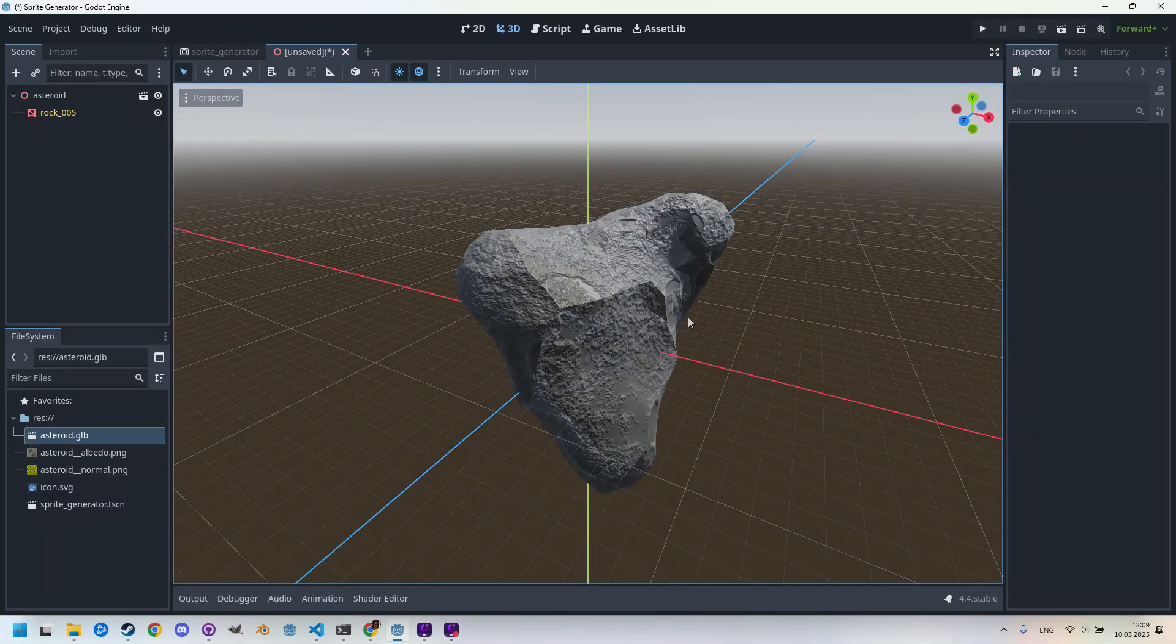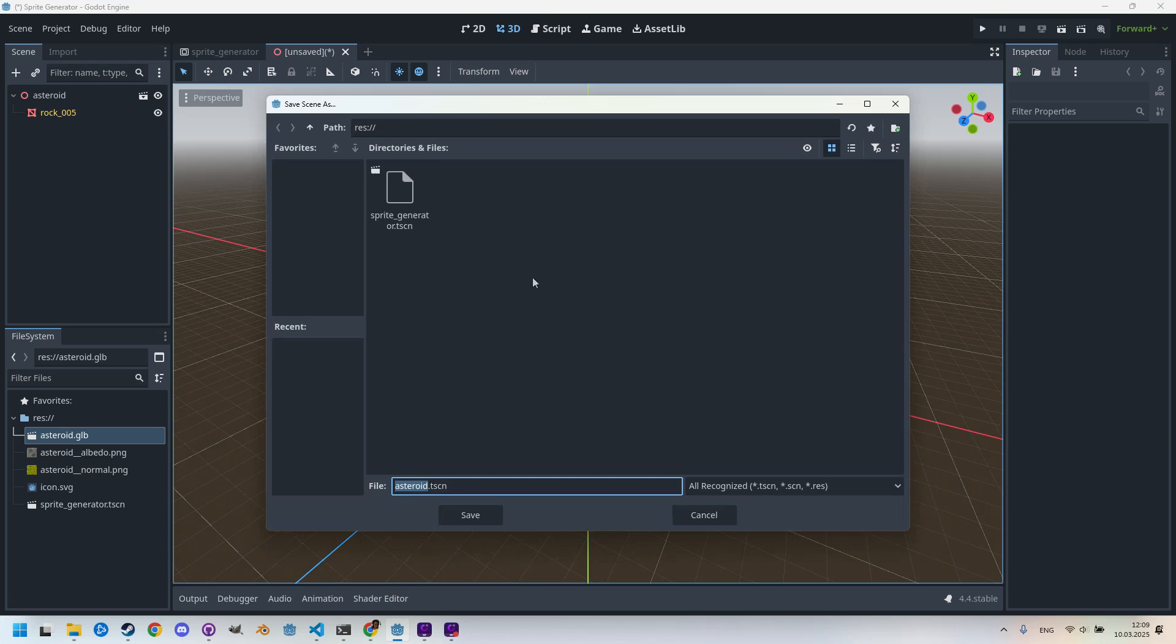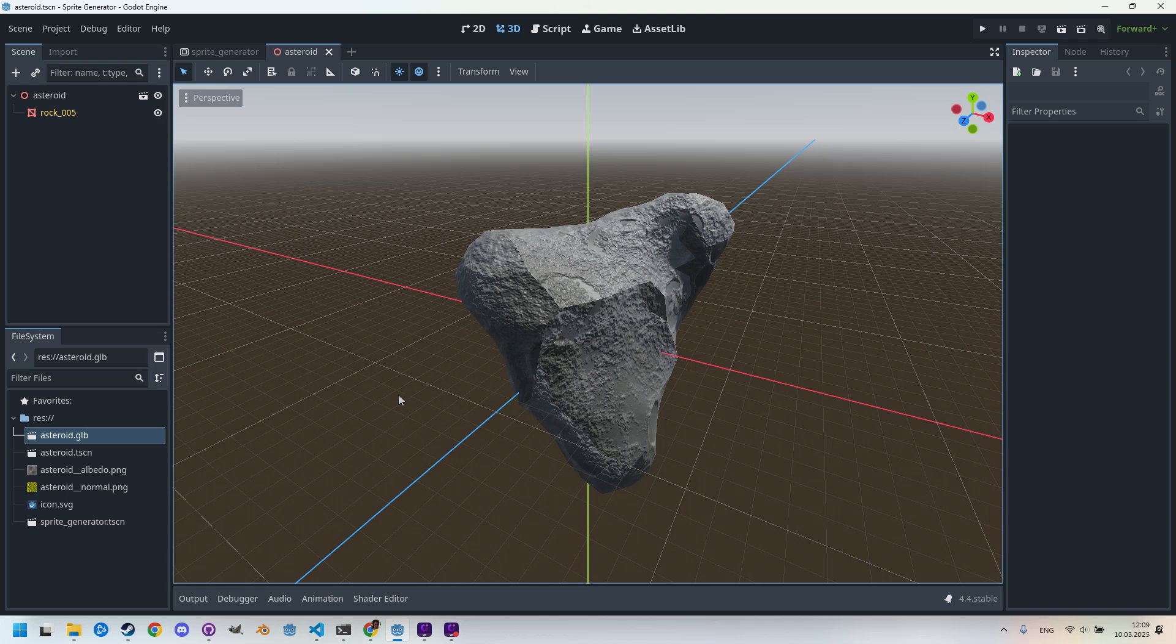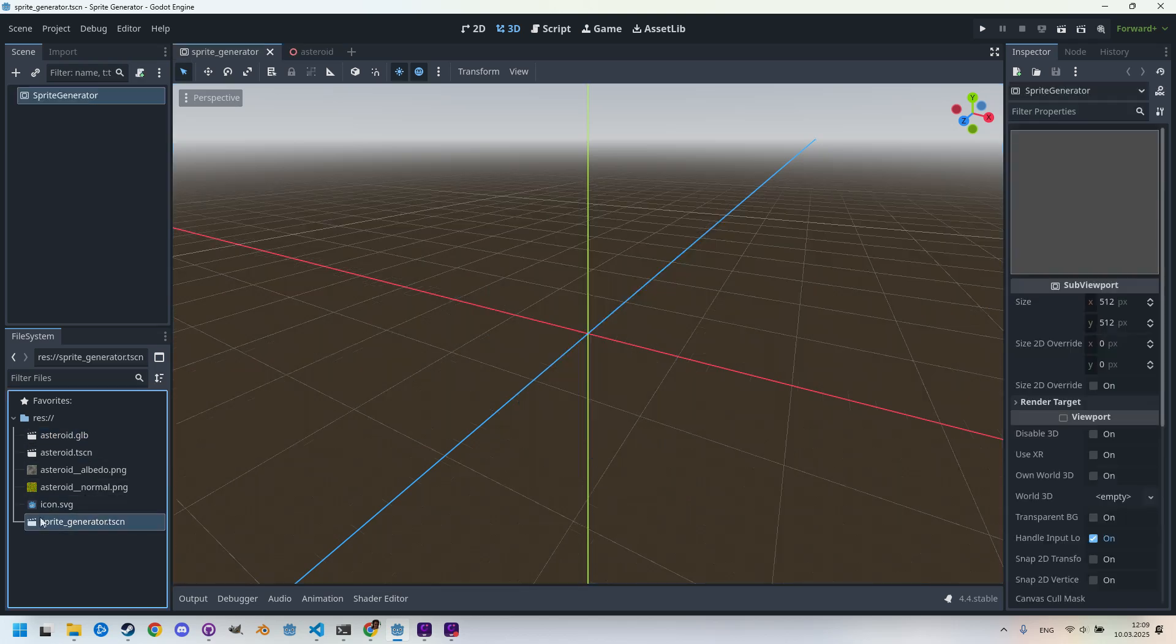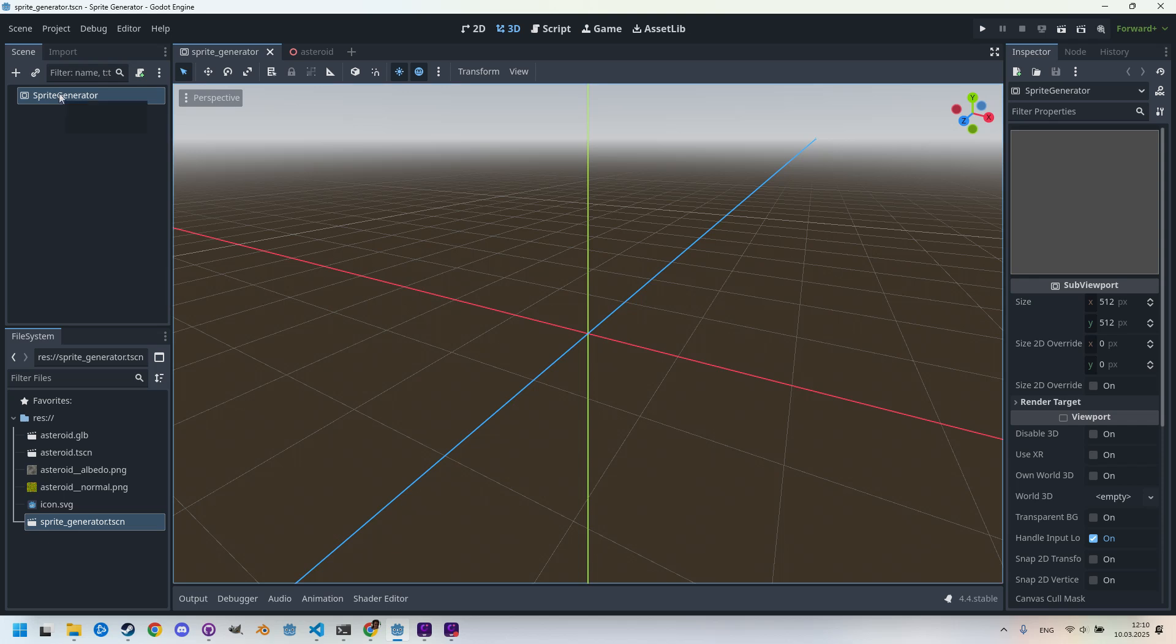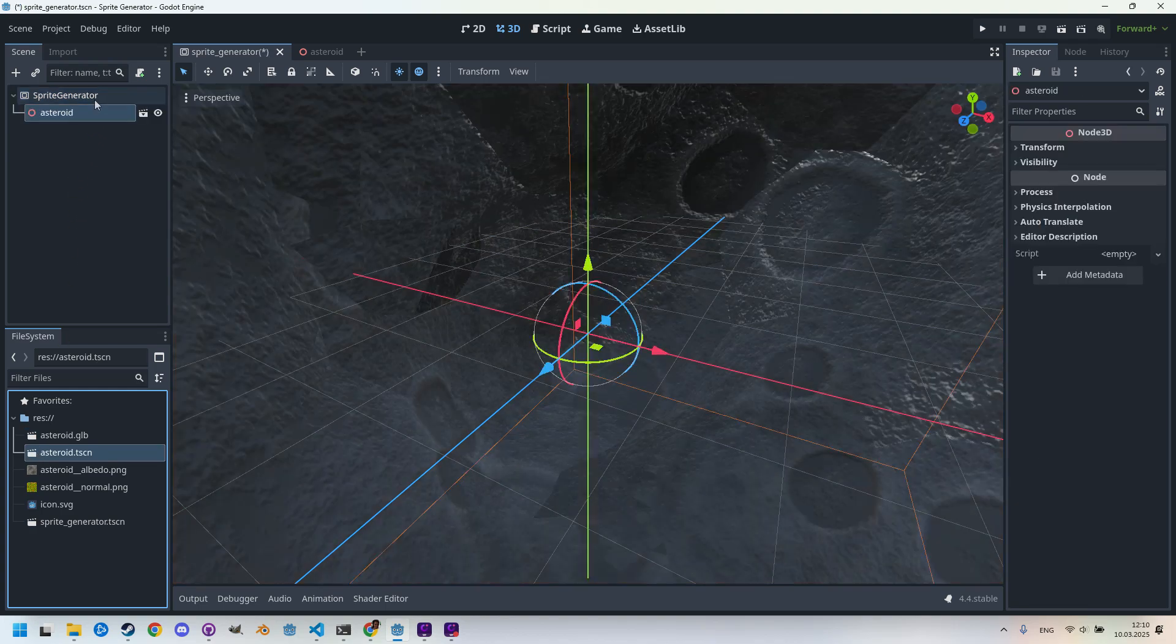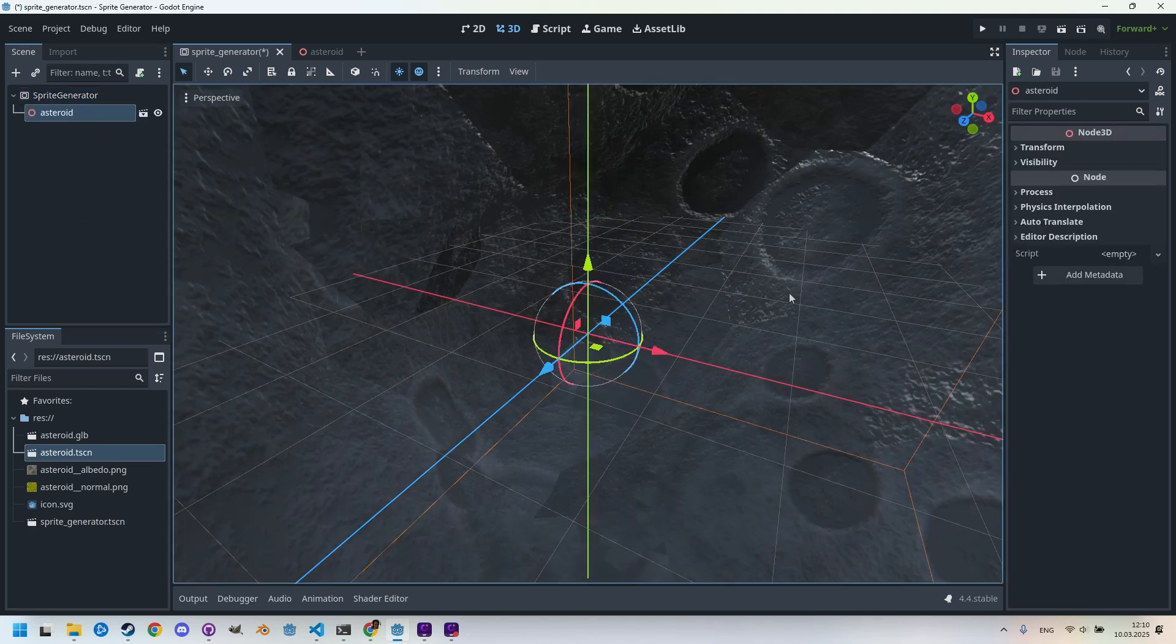I'll just press Ctrl+S and call it asteroid.tscn and save. Great. Let's go back to the original SubViewport scene. Here it is. And let's add asteroid.tscn as a child node. So I will simply drag it here to the root node.